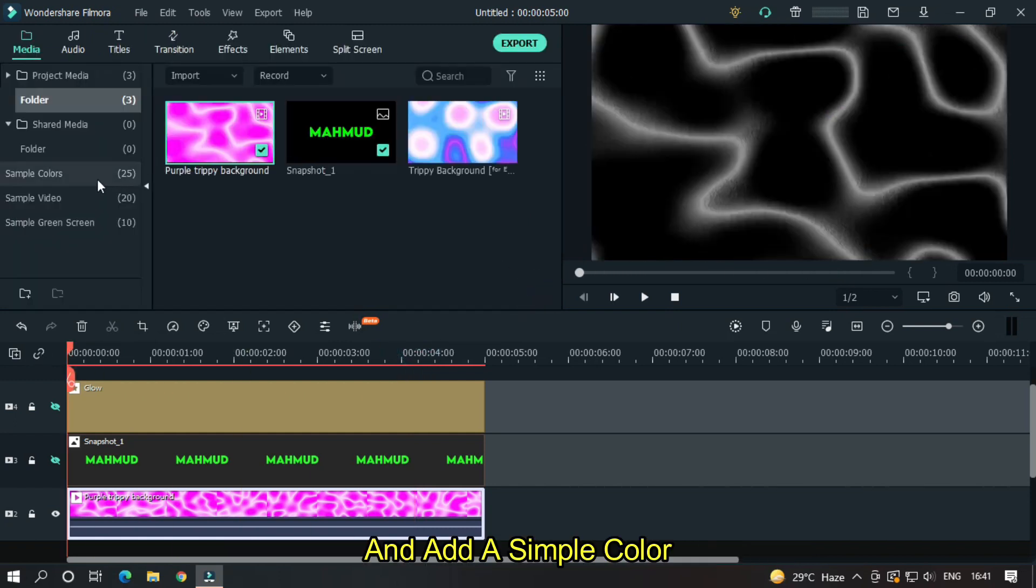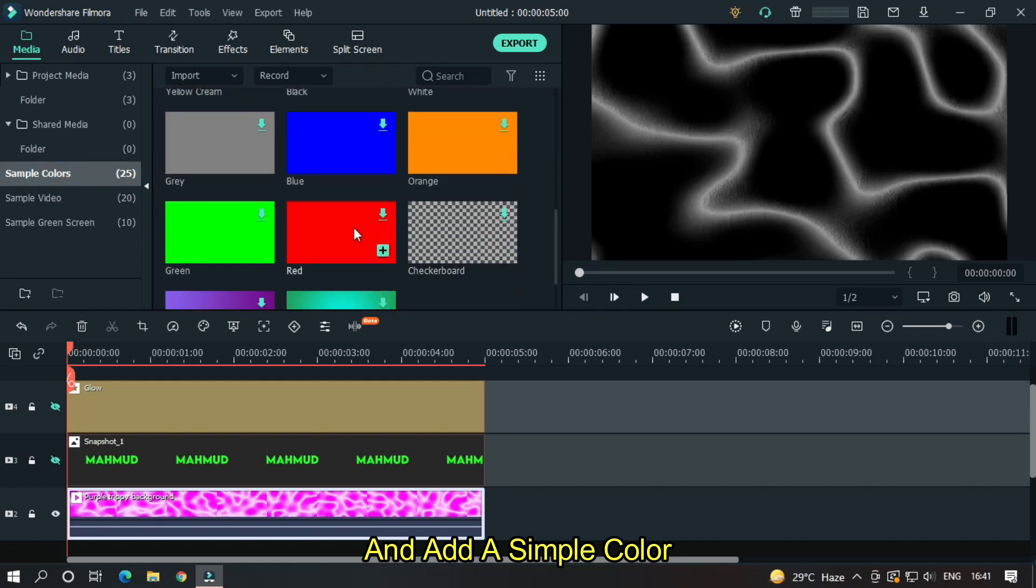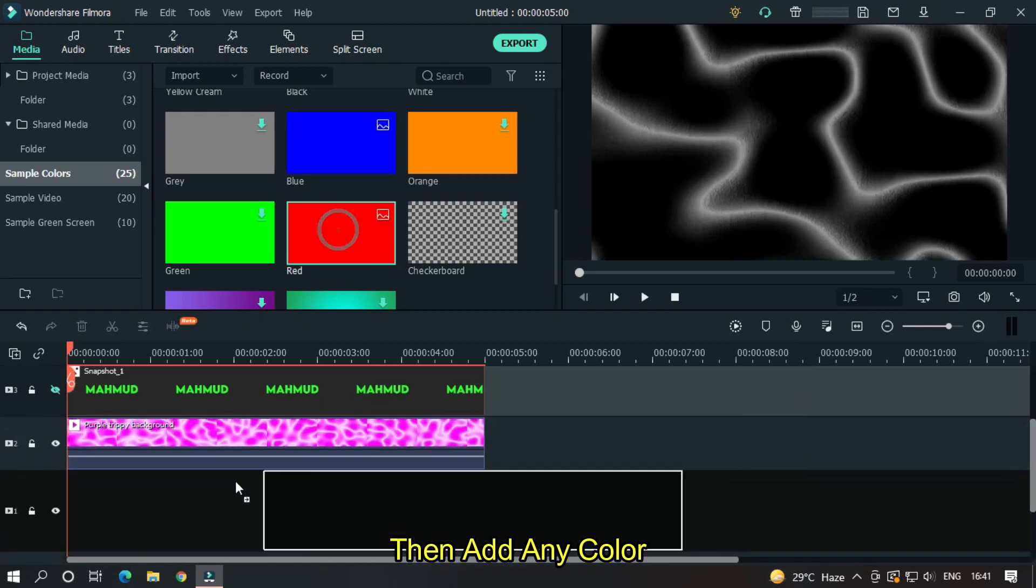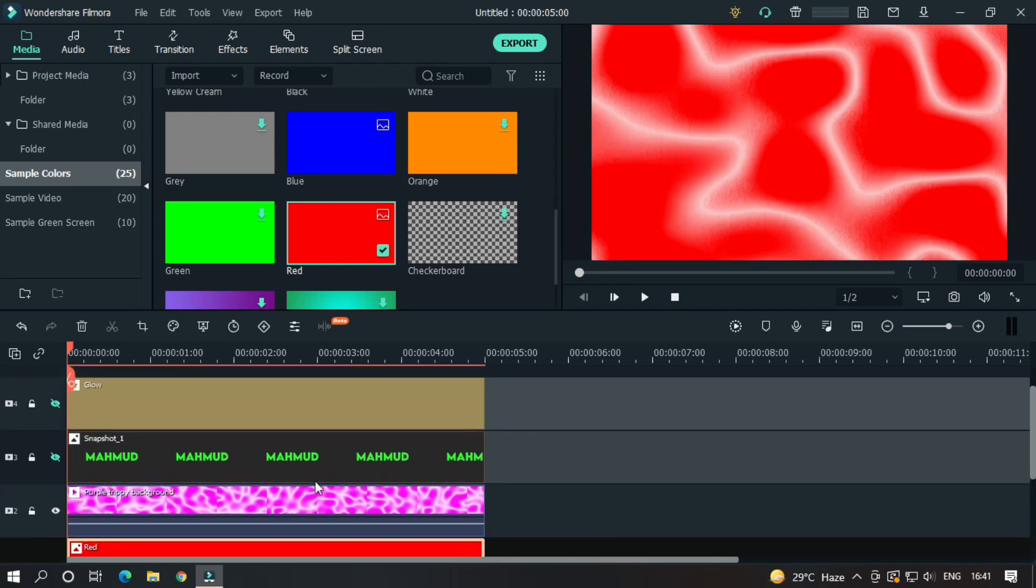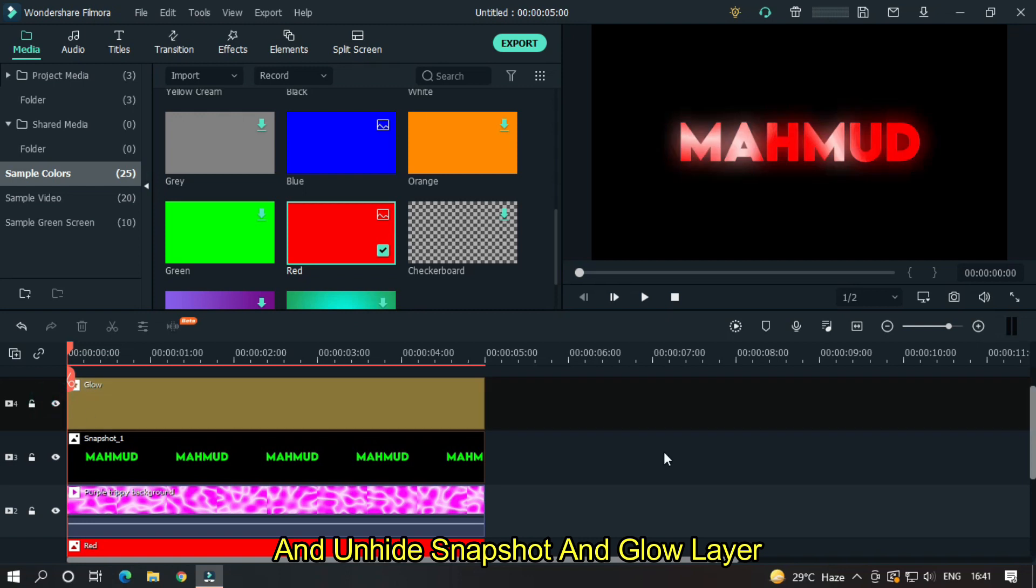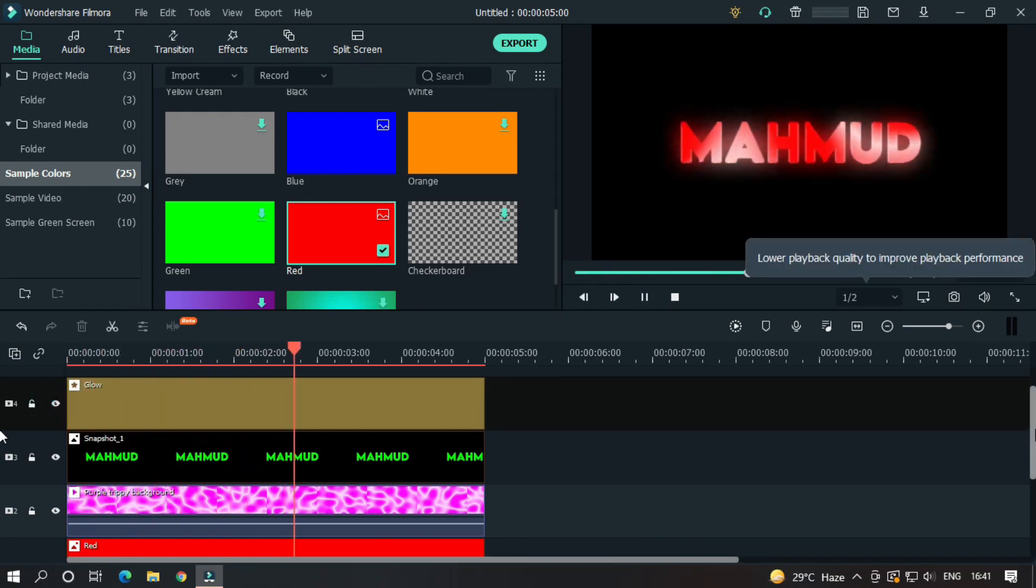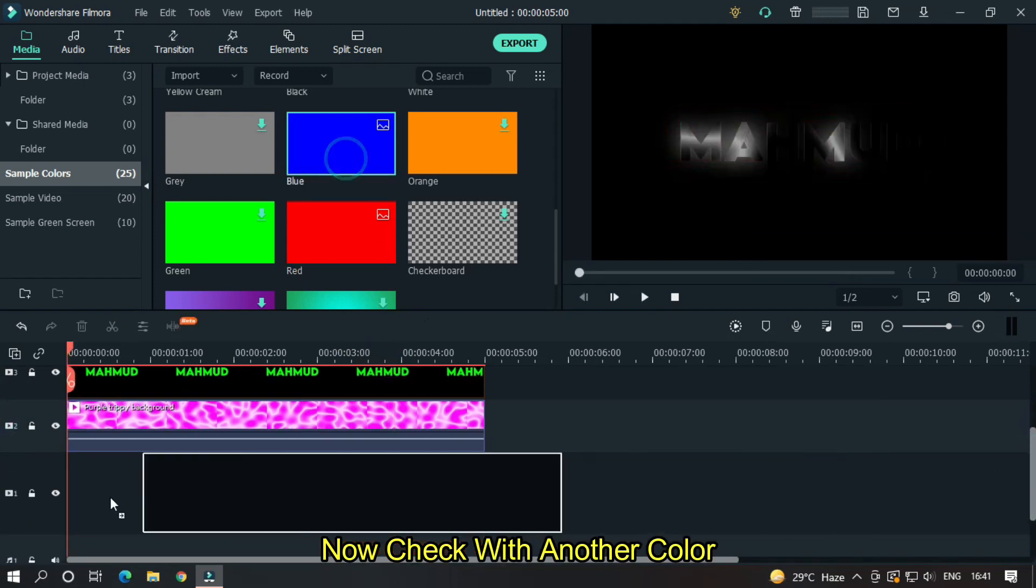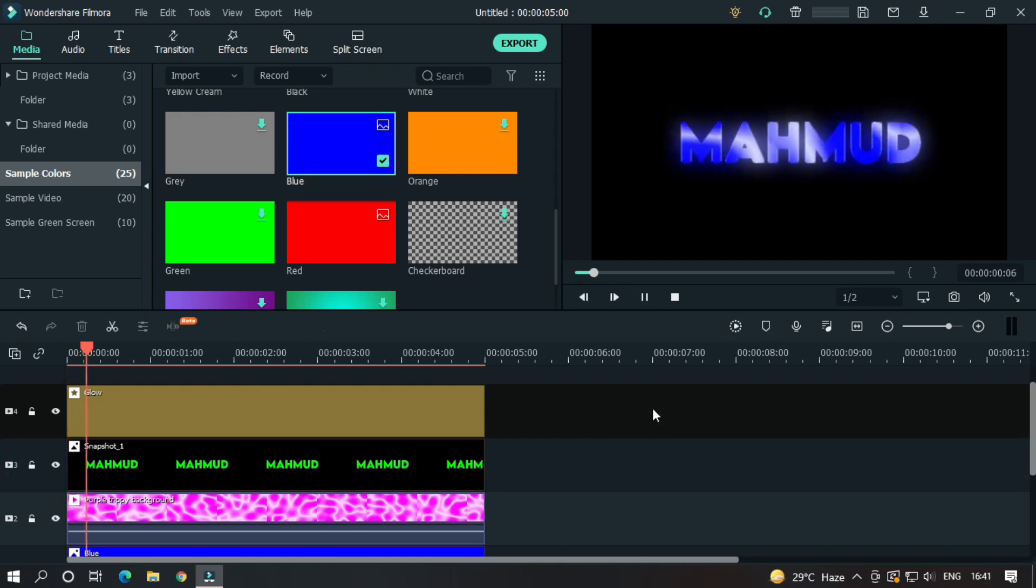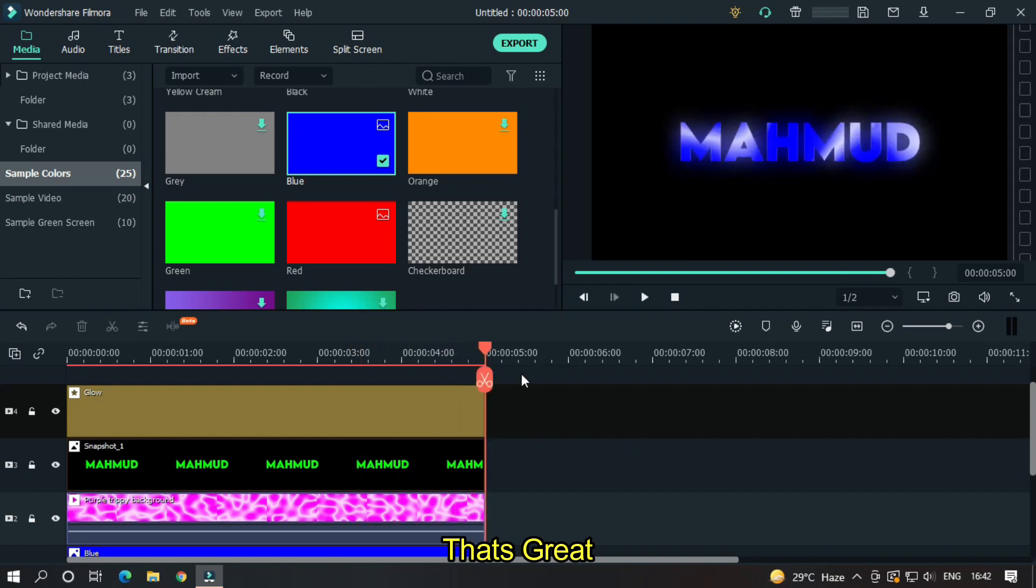And add a simple color. Then add any color. And unhide the snapshot and glow layers. Now check with another color. So that's great.